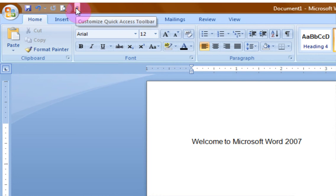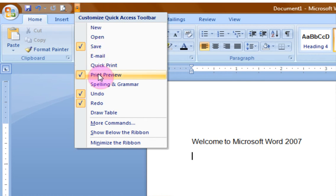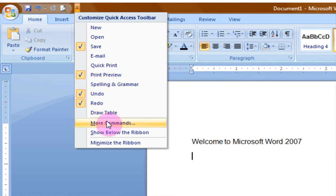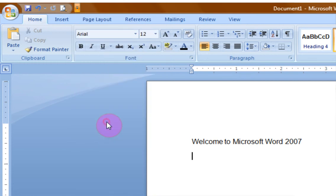If you hover over this button it allows you to customize commands that you use most frequently for quick and easy access no matter where you are in the tabs or ribbons of the Microsoft Word 2007 program. For instance, I tend to use Print Preview quite a bit. I have that selected. However, if there are ones here that are not shown that you would like to use, well you go down here to where it says More Commands.